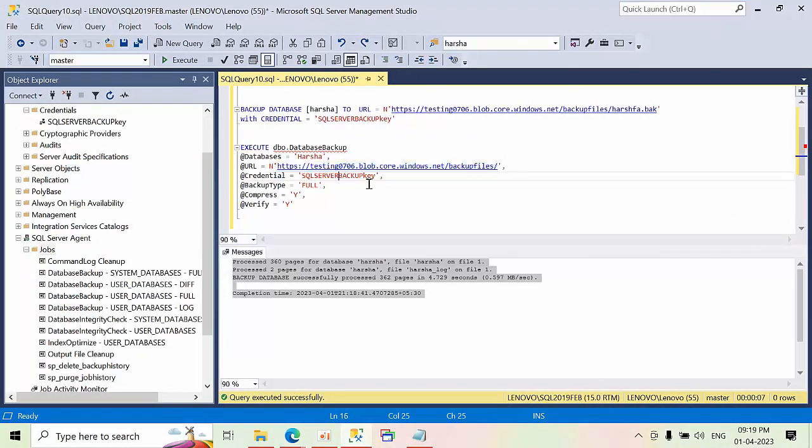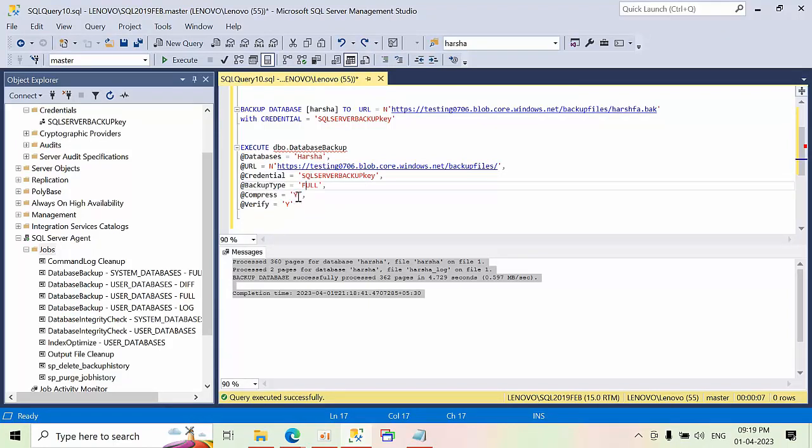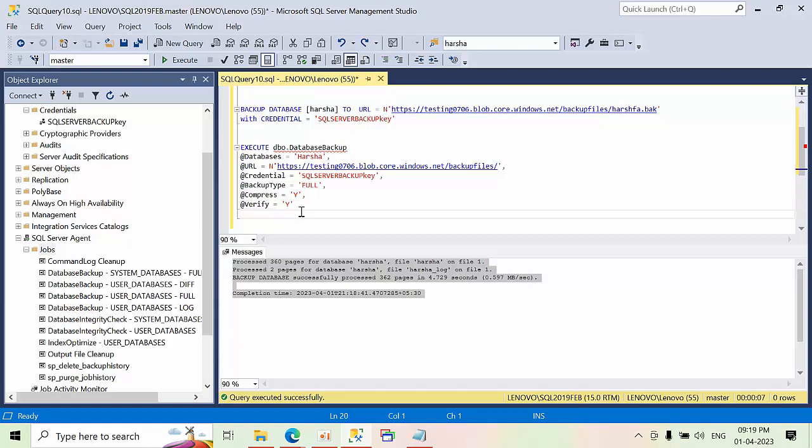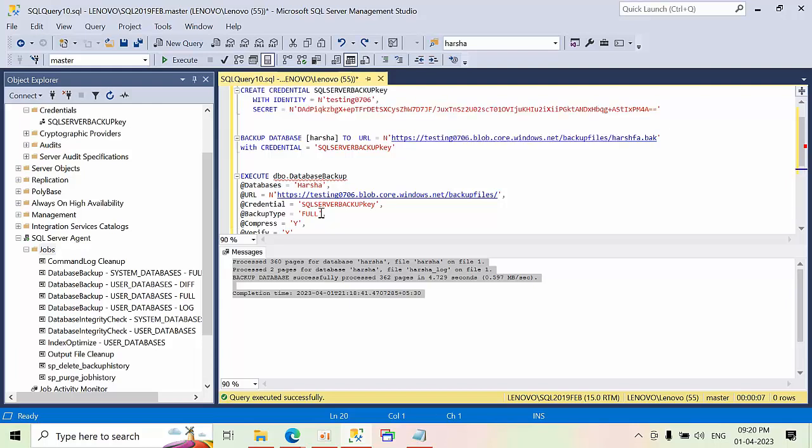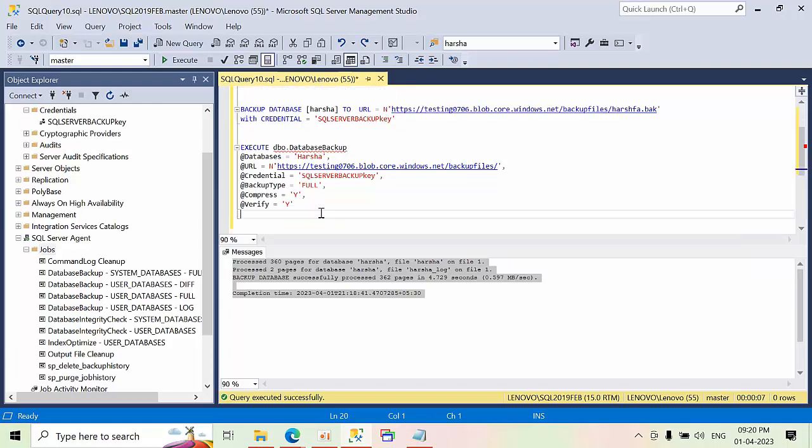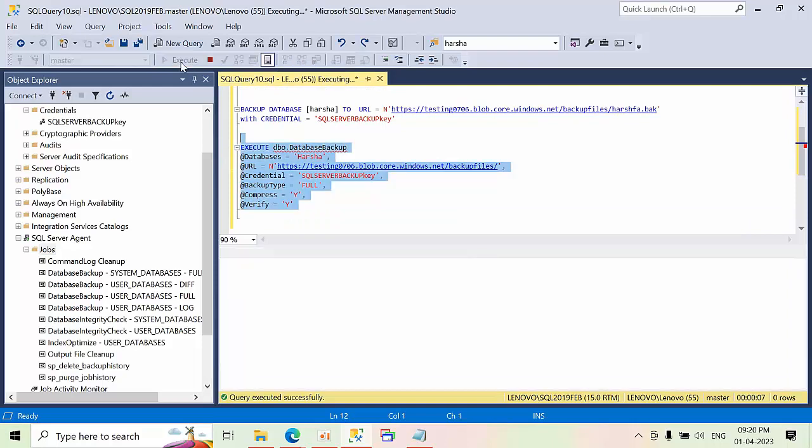This is the credential key. What kind of backup that you want, full. Either you want to compress or not. Yes verify means either it is going to success or failure. That kind of message it is going to write in the table. Right here. Just select that and click execute.